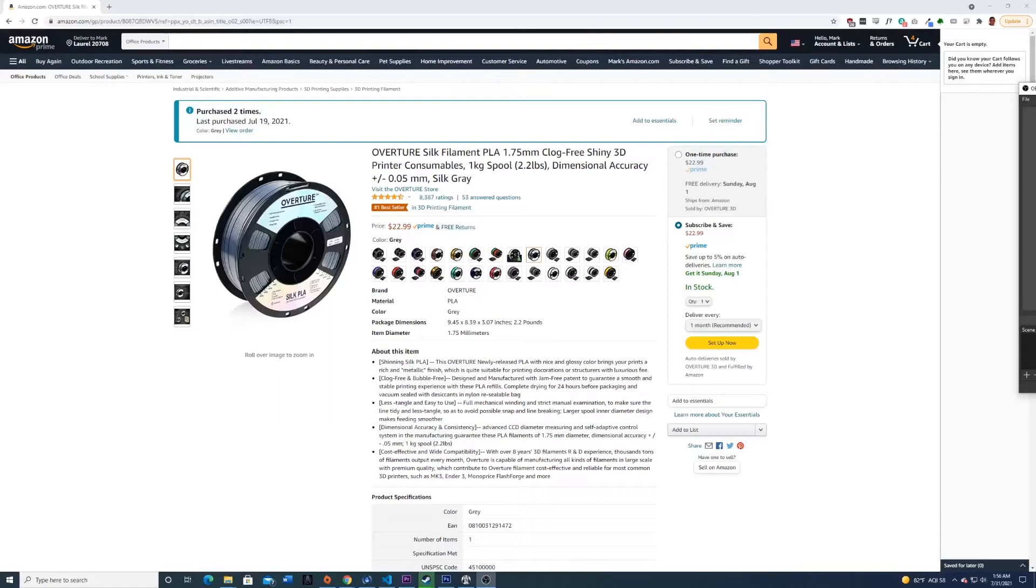And I did this with this Overture silk filament, not an advertisement, but it looks really good, you have to admit. So hope you guys like this, have a good night.